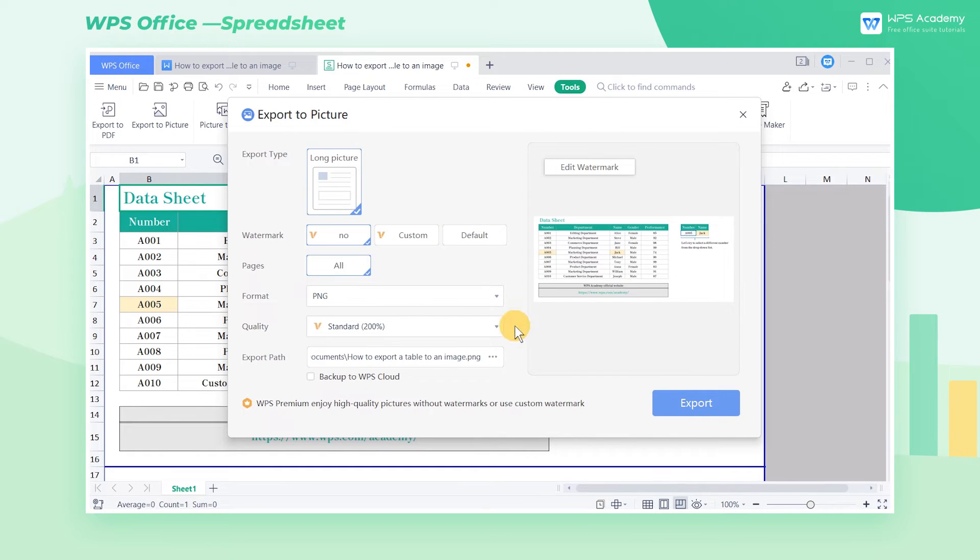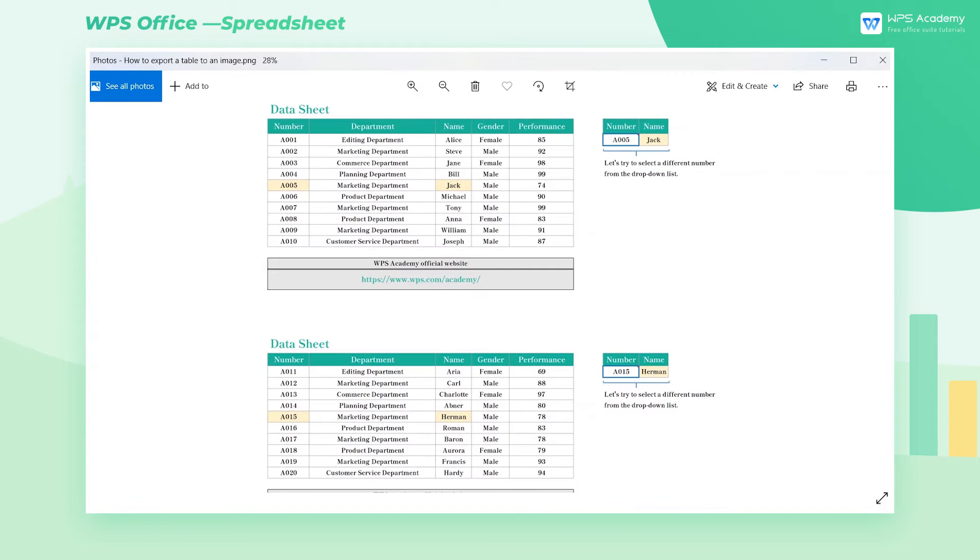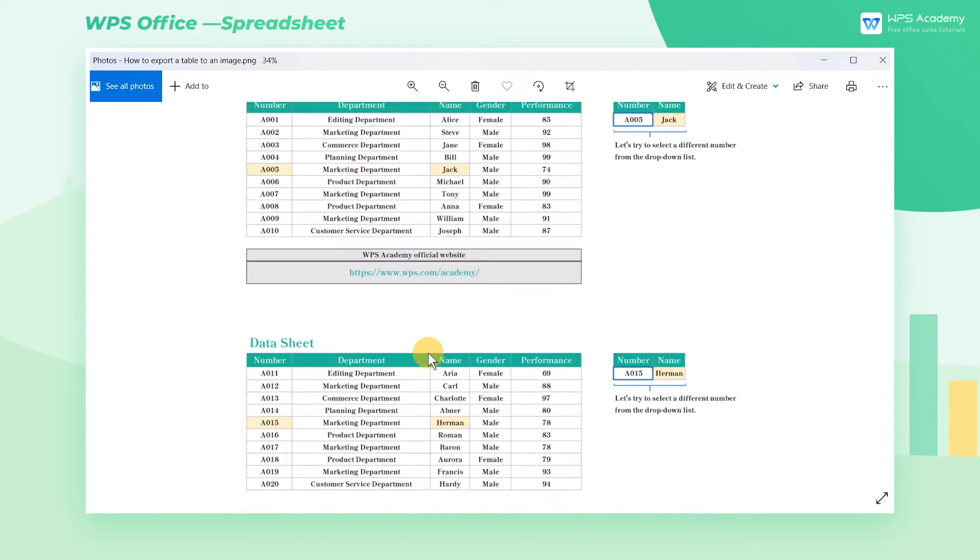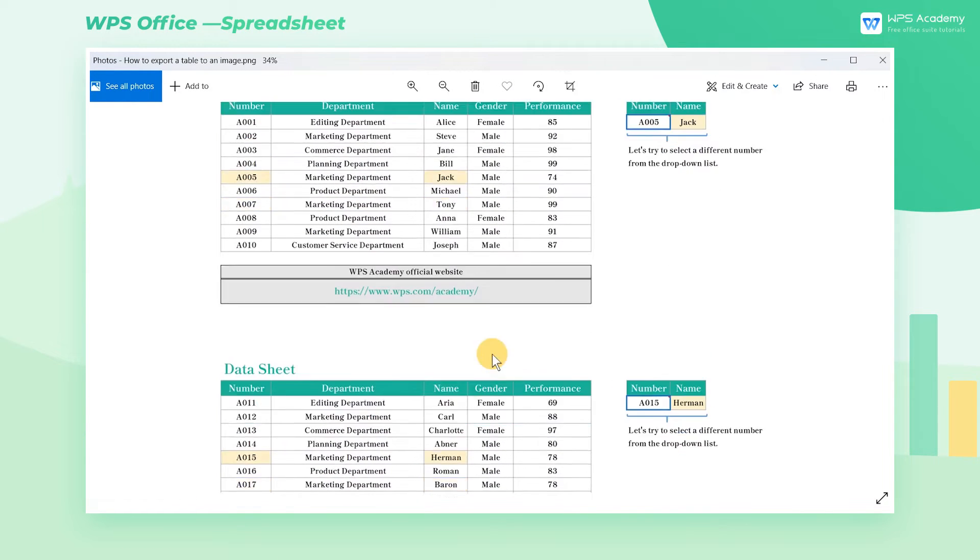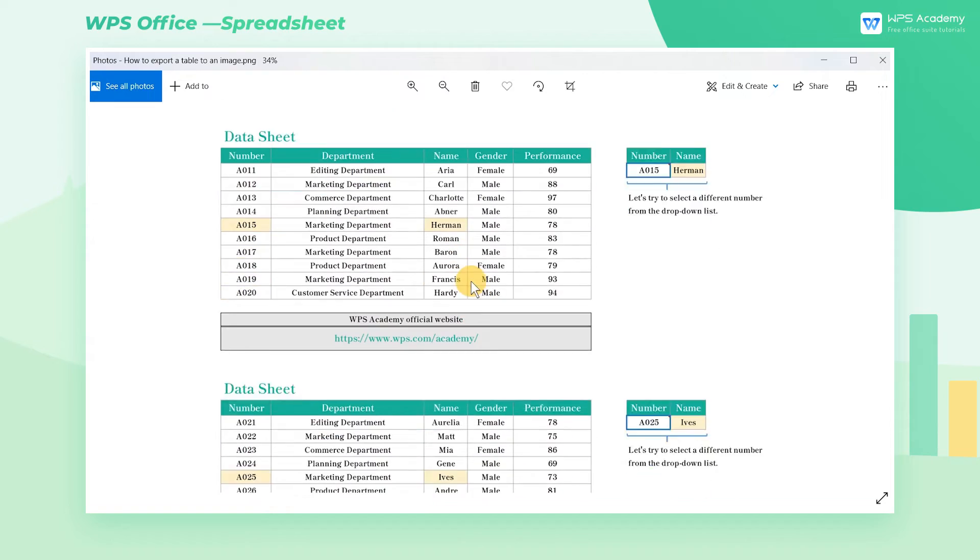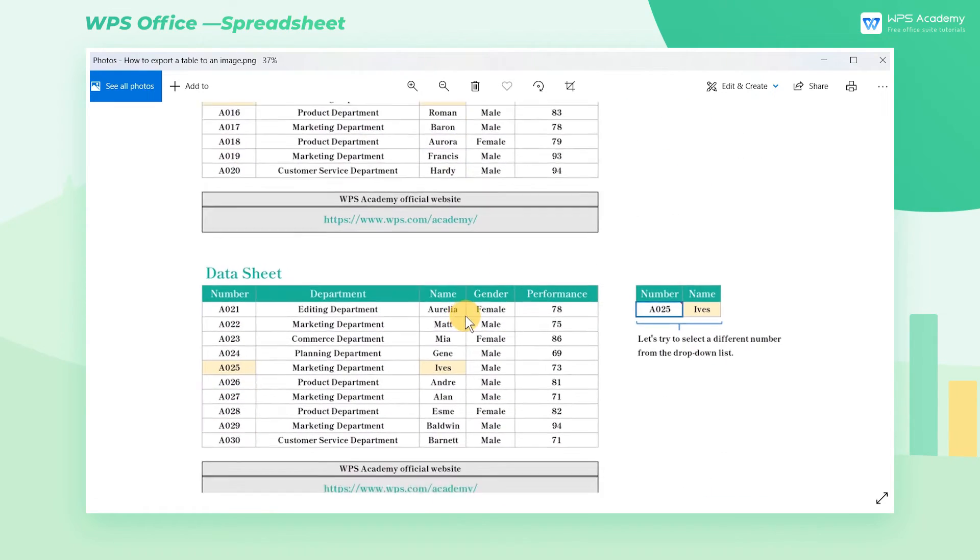Certainly, no matter how the preview interface looks, it will not affect the eventual export result. All the contents in the worksheet will be exported in a long picture.